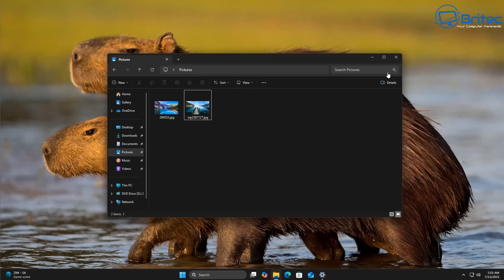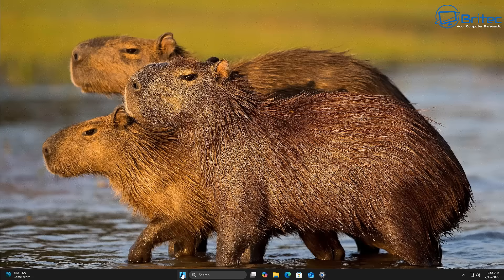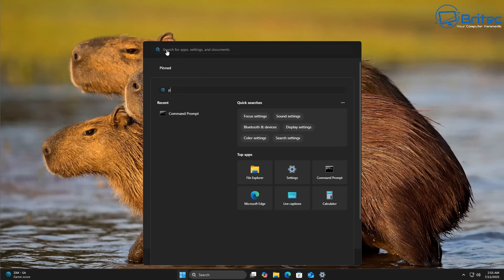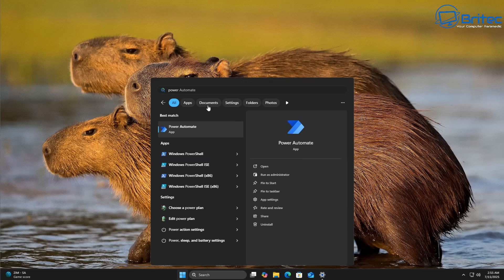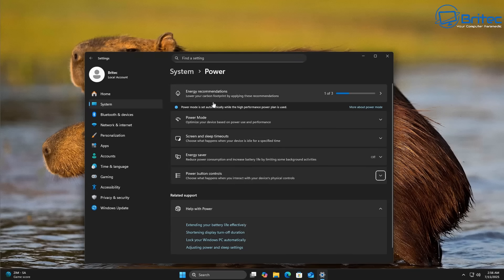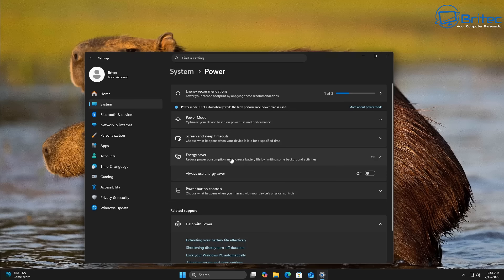Let me quickly show you some other things. I'll go to the search at the top and go into the power options, because they've added something inside here as well. Under the options you can see 'Energy Saver' — this reduces power consumption and increases battery life by limiting some background activities. There's a toggle button now where you can turn 'Always use energy saver' on or off. They've added that option in there.